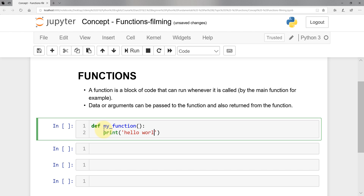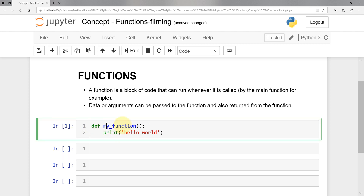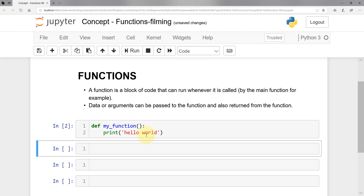So what happened here? I defined the function and called it 'my_function'. In order to define a function, I use 'def', then a space, then the function name. If the function takes any parameters, I list the arguments in the parentheses. If I leave it empty, that means the function won't take anything. This function simply does 'print hello world'. If I run it, nothing happens — because I haven't called that function yet.